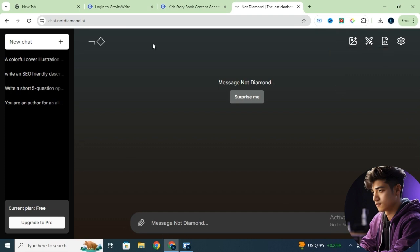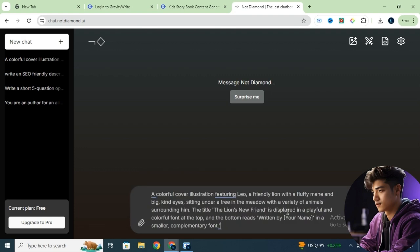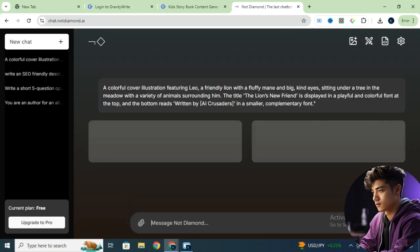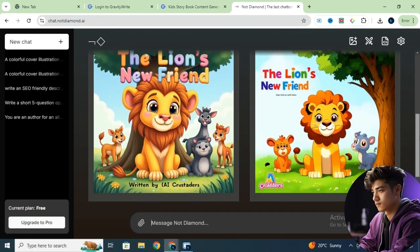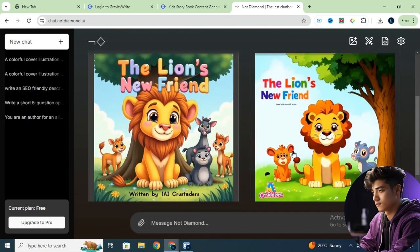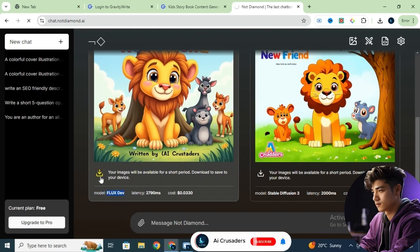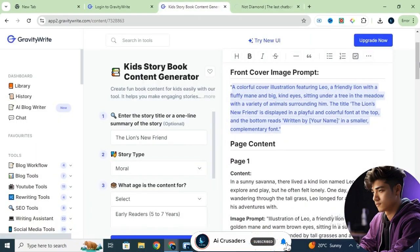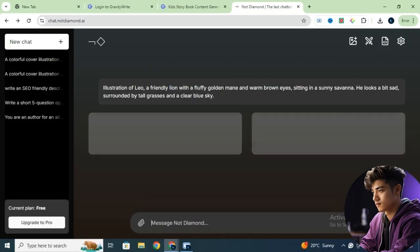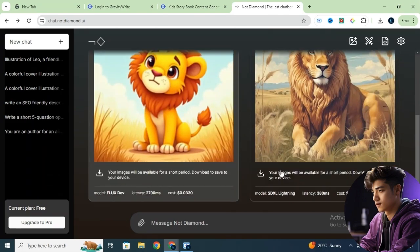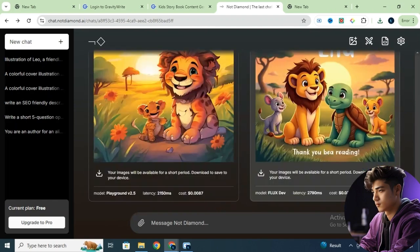Now let's go back to GravityWrite and select the first prompt for the cover page of our storybook. Copy the prompt and paste it into the chatbot. Click the Submit button and wait for the magic to happen. The tool has generated images using two different models — pick the one you like best and download it. Repeat this process for all the images you need, but remember these images are only available for a limited time, so download them to your device to save them. I've now generated all the images using the prompts provided by GravityWrite.